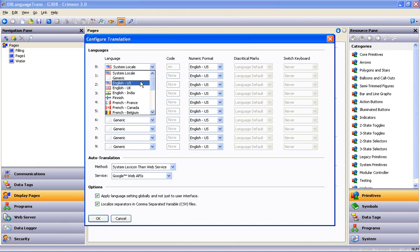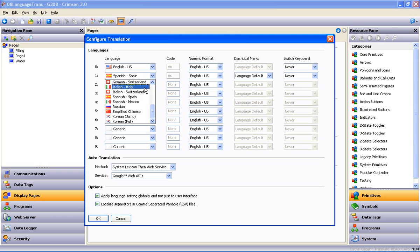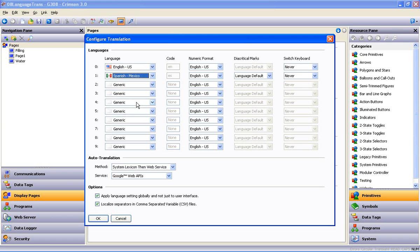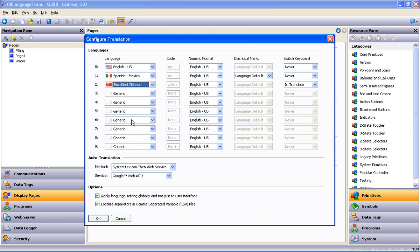In my example, I've decided on English, Spanish, and Chinese. Notice that the languages are numbered starting with zero, so English is language zero, Spanish is one, and Chinese is two. That will come into play shortly when we set up the language selection buttons.